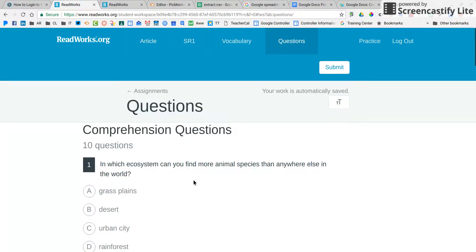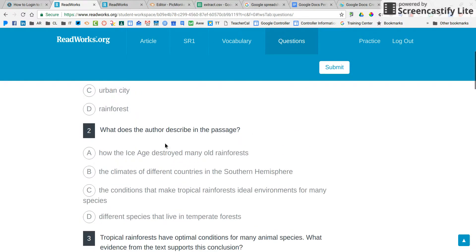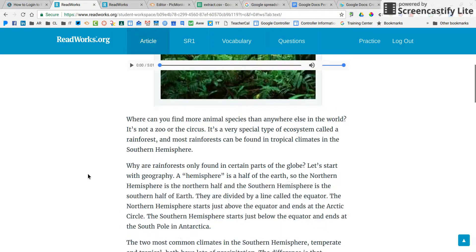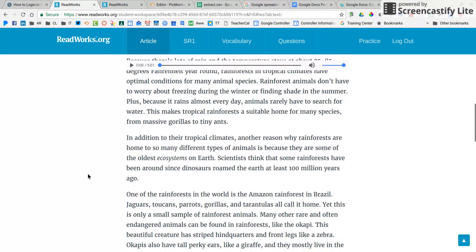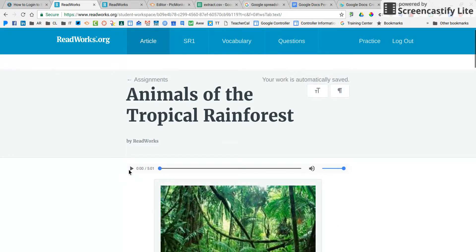You will read through those questions carefully for yourself and then click back here for your article. In your article, here is everything that you need to read. If you are having problems, you can listen to the audio recording, but I'm going to tell you it's kind of computer-y — so take a listen: 'Where can you find more animal species than anywhere else in the world?'